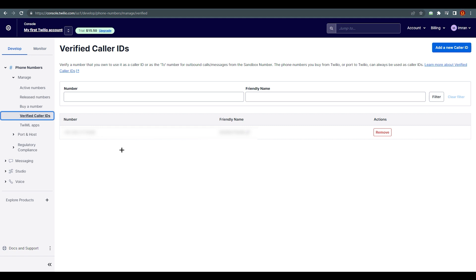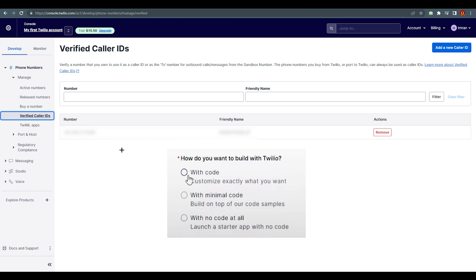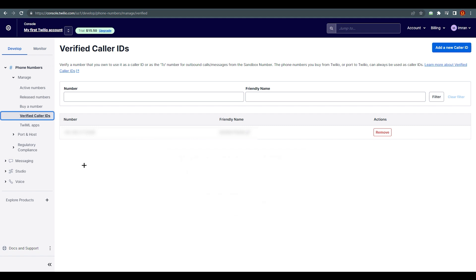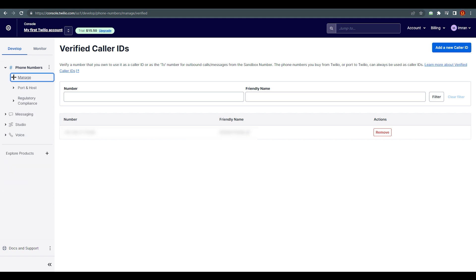Before we go further, during sign-up you need to select whether you want to go with coding or no-code. I decided to go with no-code. I'll show you some images of how it looks — I chose no-code because I don't use coding.